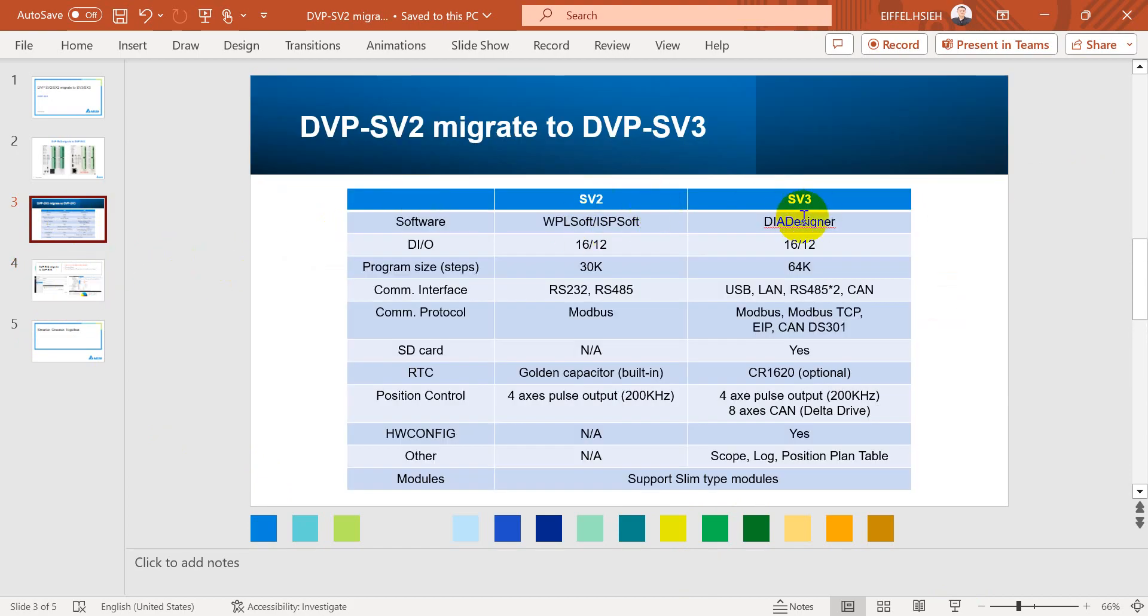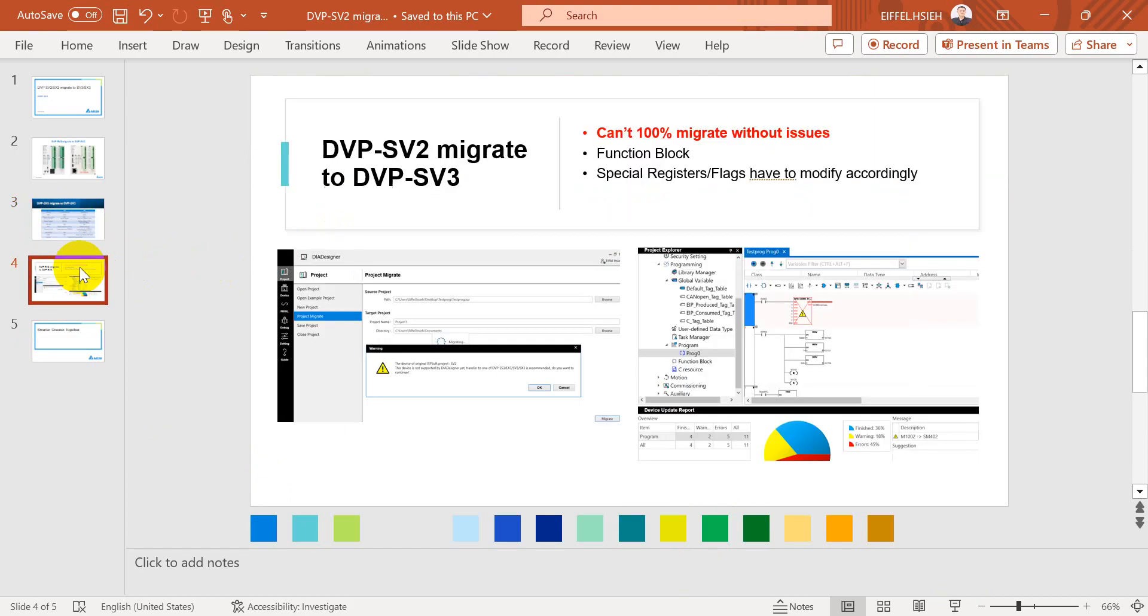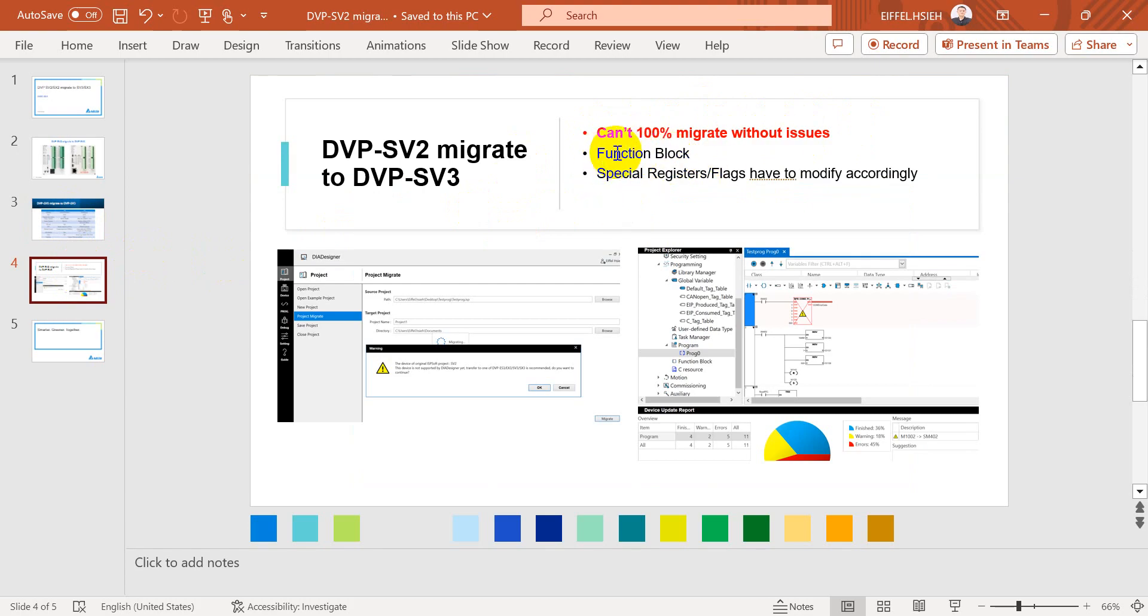As mentioned in previous page, we use different software. So the conclusion is actually we cannot do 100% migrate without issues.